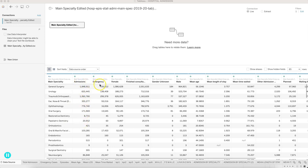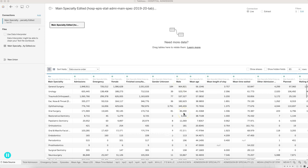Out of these admissions, how many are emergency admissions, how many are female admissions, how many consultations are there for unknown gender, how many male admissions are happening, and what is the average age.